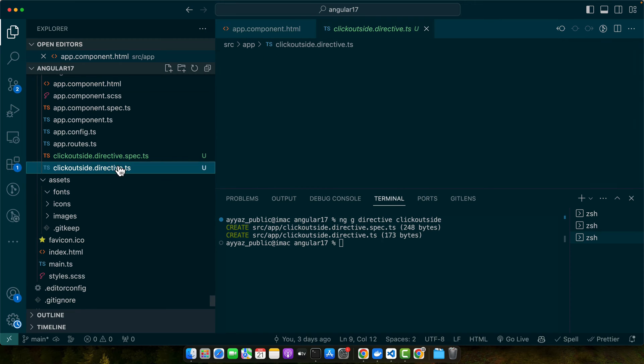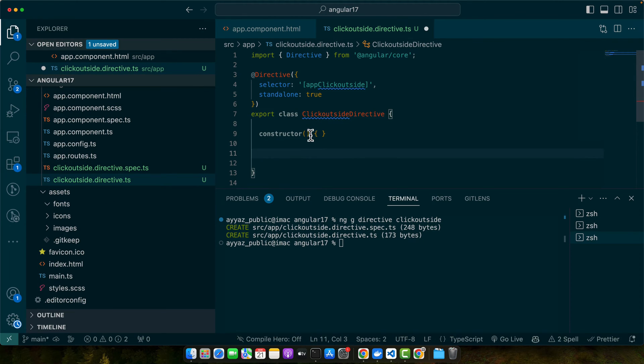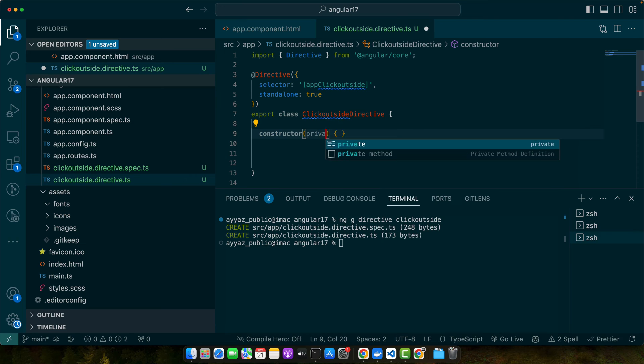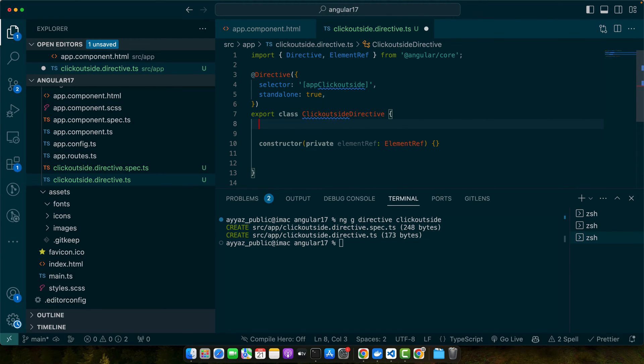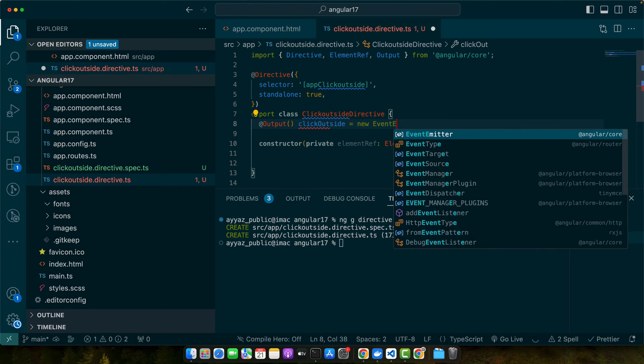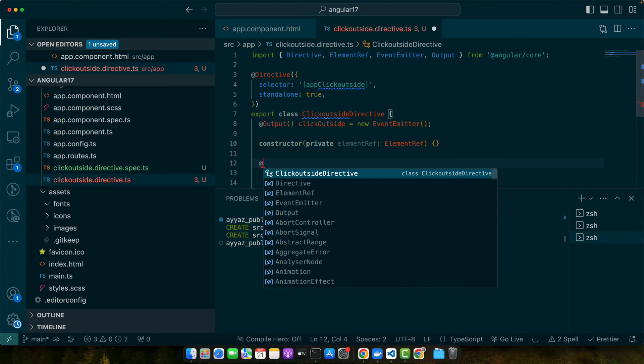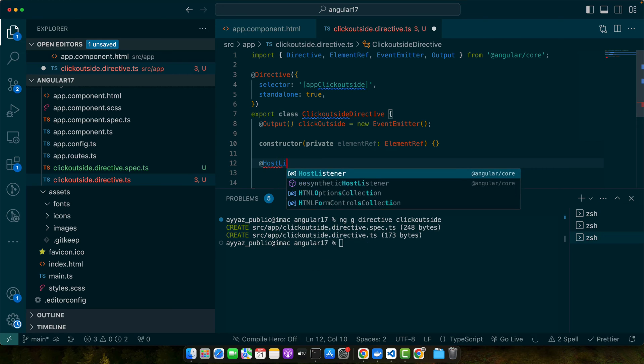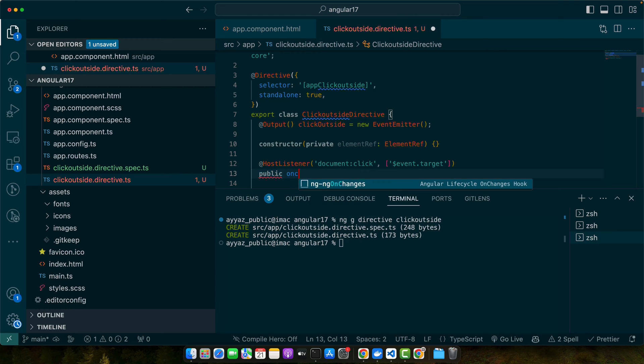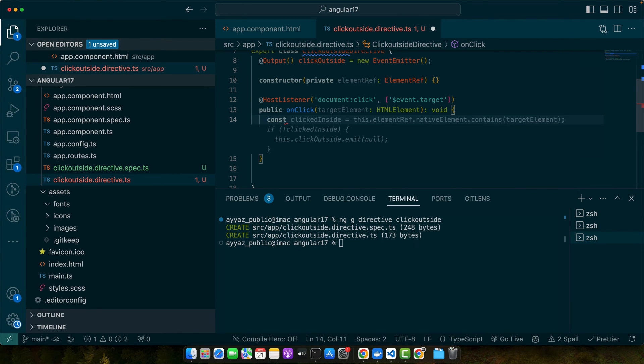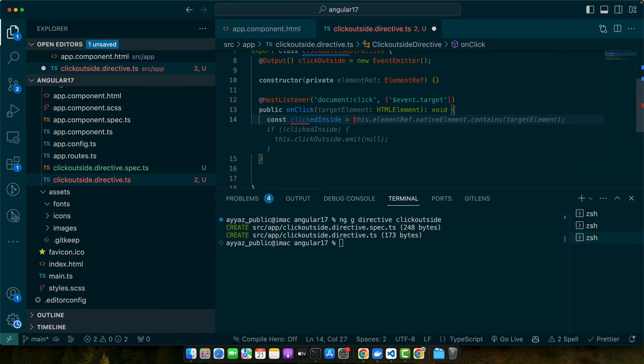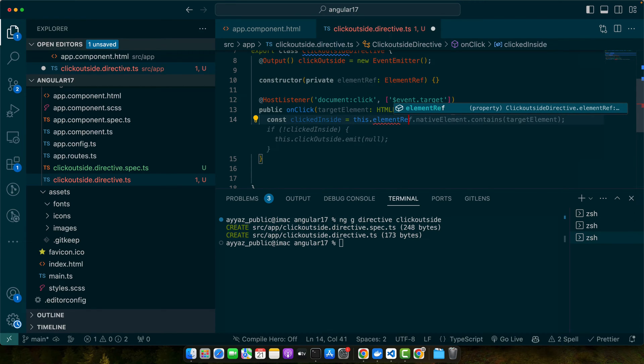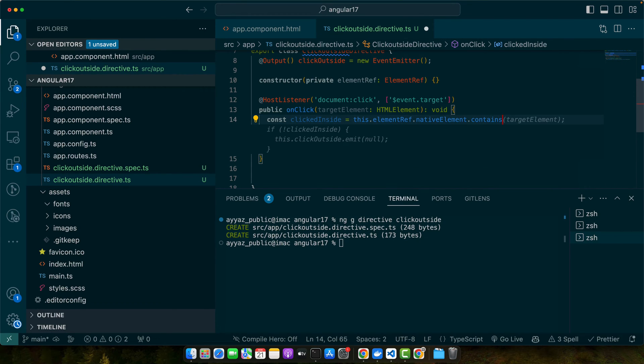Alright, the directive has been generated. Now here I will inject the element reference, and then we will add the output event clickOutside equals new EventEmitter. Next we will add host listener document click event target and add public onClick.